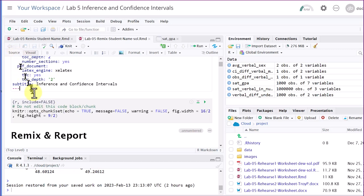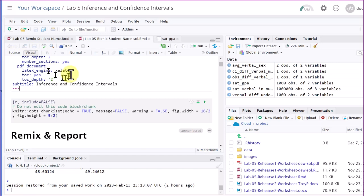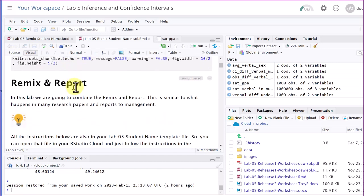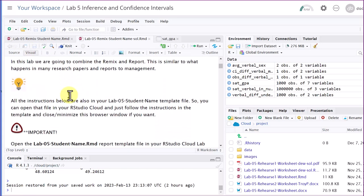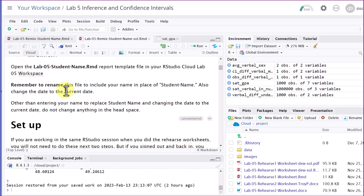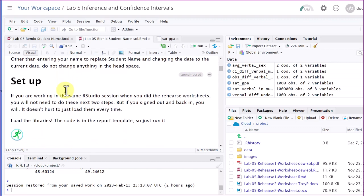Sometimes when I'm editing a lot of code, I'll go back to source view — it just seems more familiar to me. But for many of you, using the visual mode will make it easier to read and see what is going on.